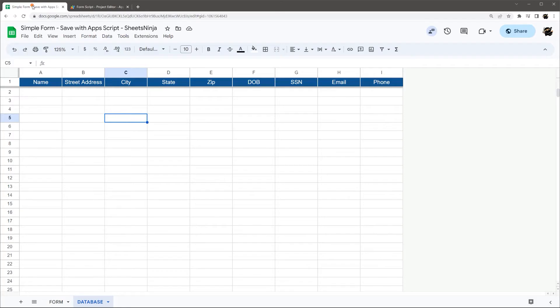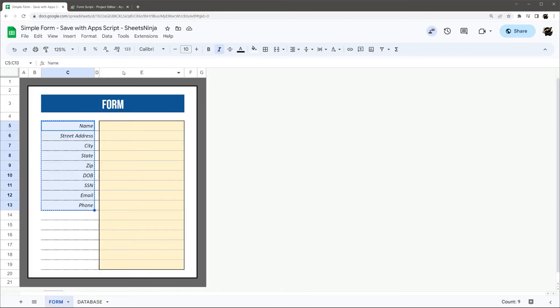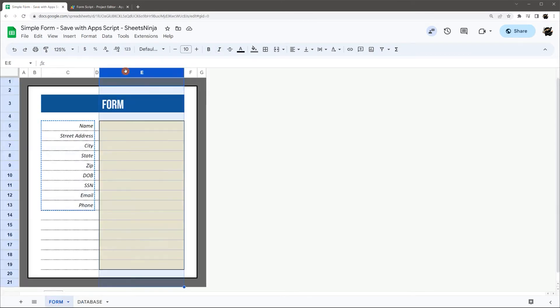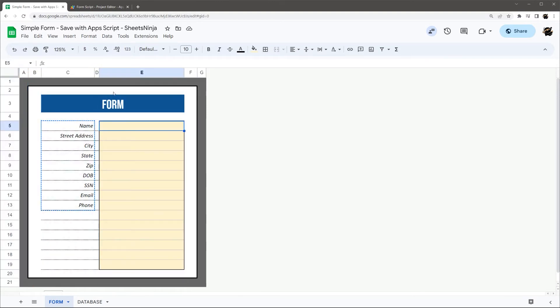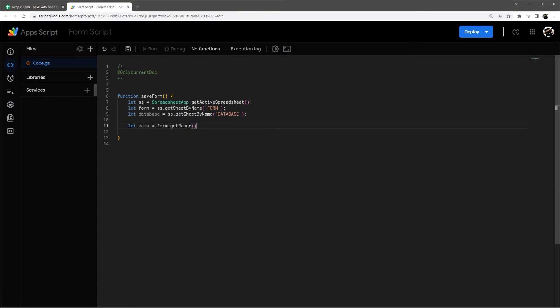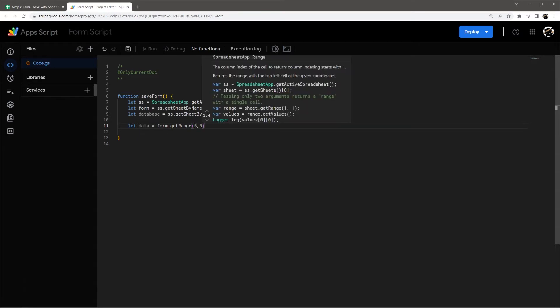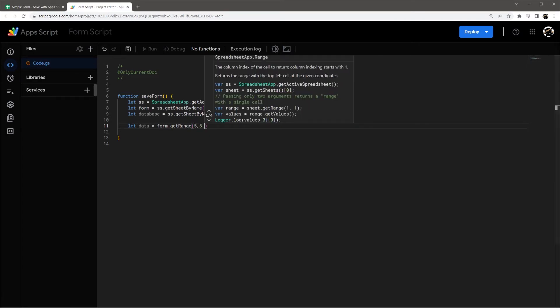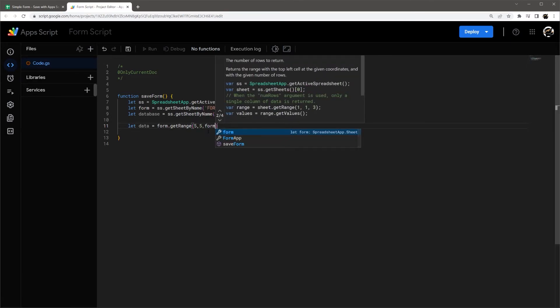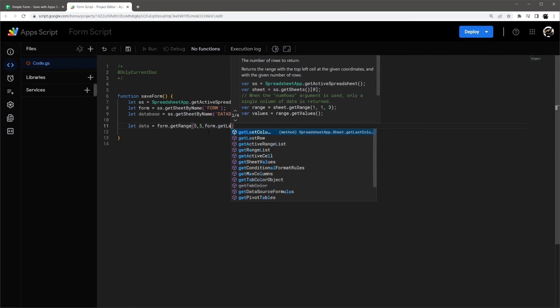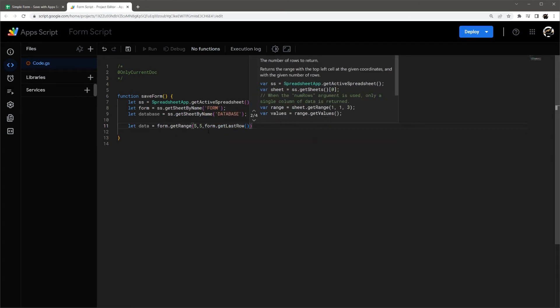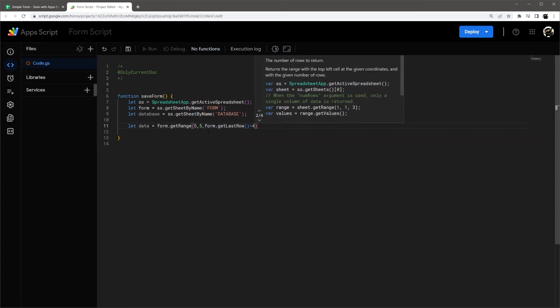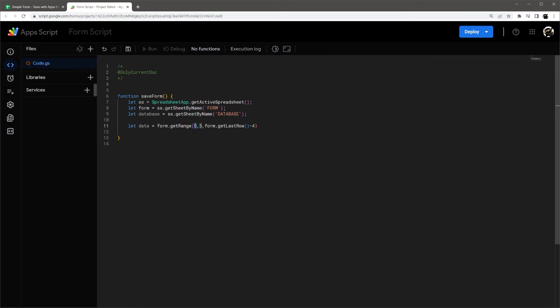So let's find our starting cells. This is column E in row five. So one, two, three, four, five. So we need five and five for our start. And then let's just do form dot get last row and then minus four. So that minus four is offsetting from a five there. So we need less one.